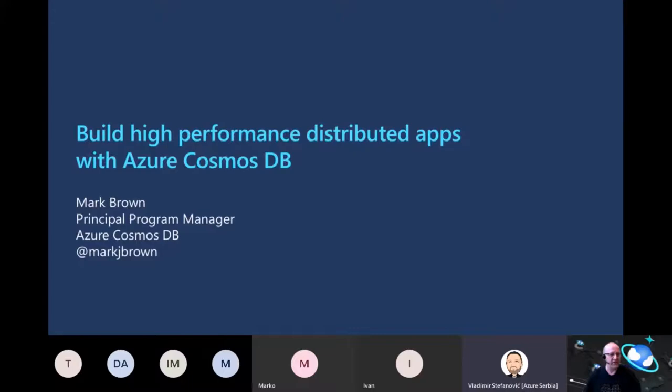Thank you very much. Welcome everyone. My name is Mark Brown. I'm a program manager on the Azure Cosmos DB team. You can find me on Twitter at Mark J Brown. Today I'm going to talk about building high performance distributed applications with Azure Cosmos DB.